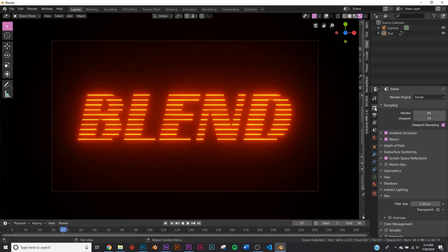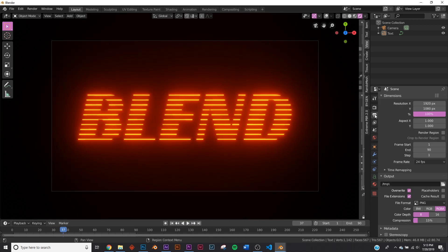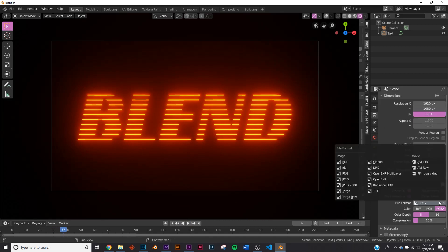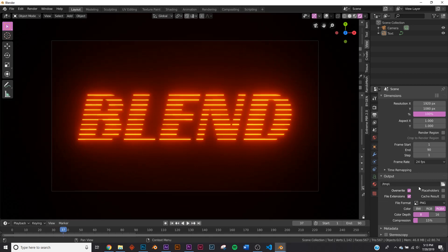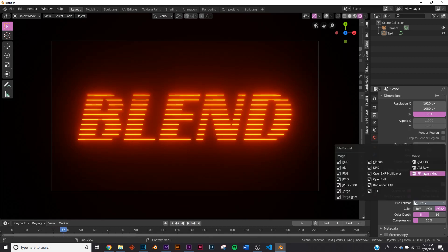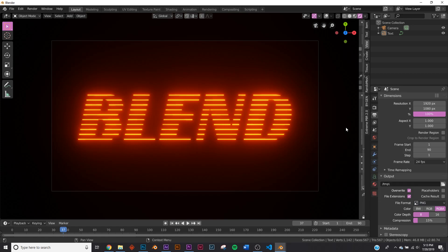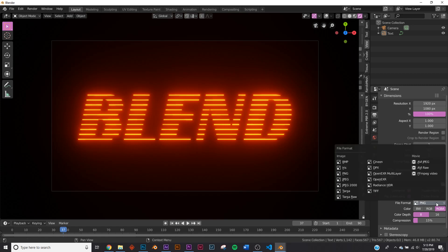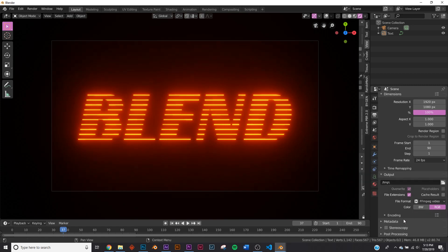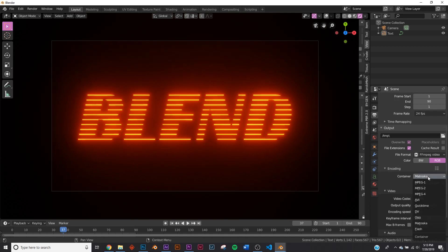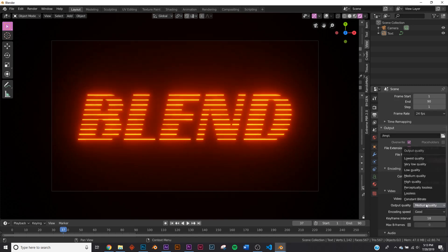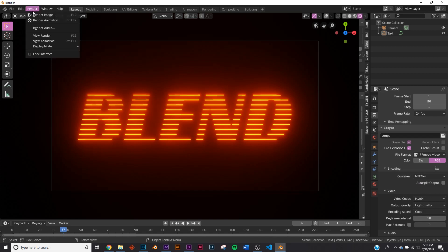And if you want to export it, you'd click the little printer icon right here. Pick where you're going to save it. Change from PNG to FFMPEG video. If you are using it as a transparent background, though, you will be using PNG or PNG sequence. But since it's not transparent background, I'm going to switch to FFMPEG. Click on encoding. Change it to MP4. Medium to high quality. And you render animation.